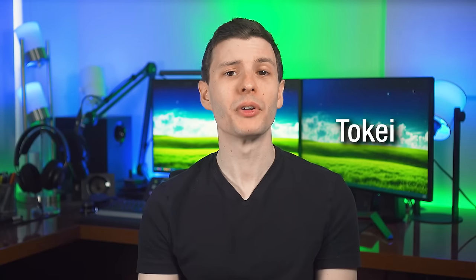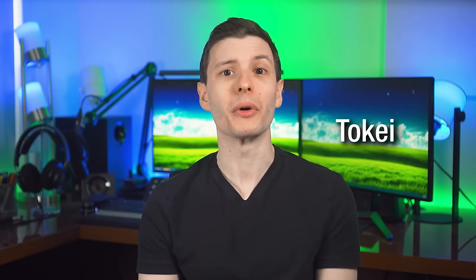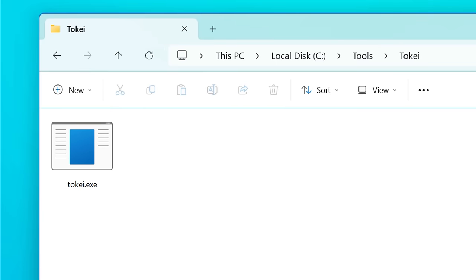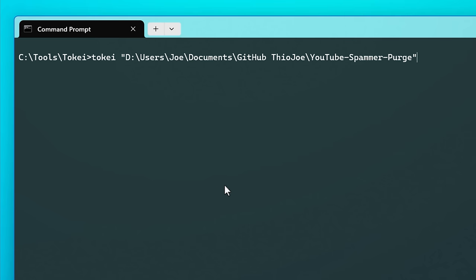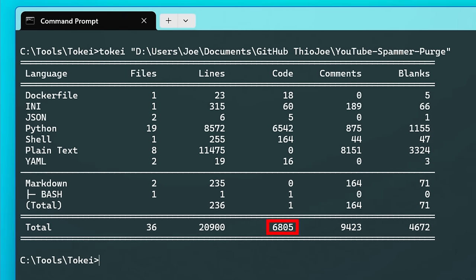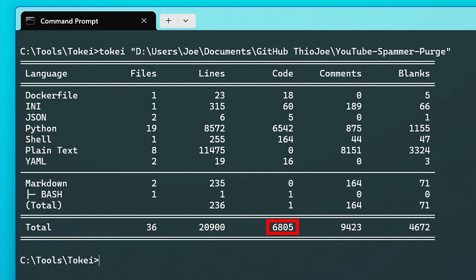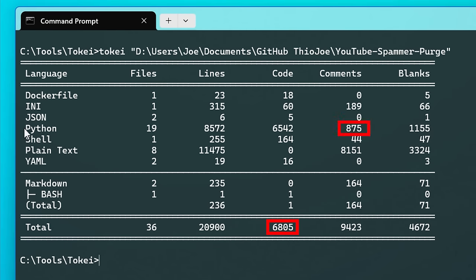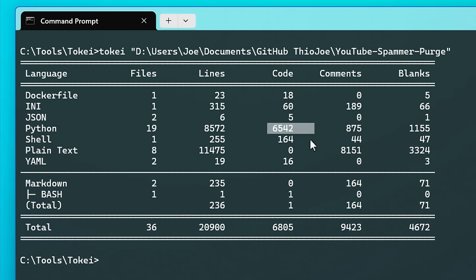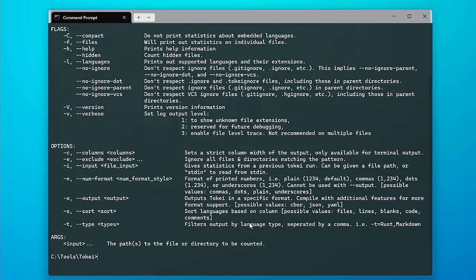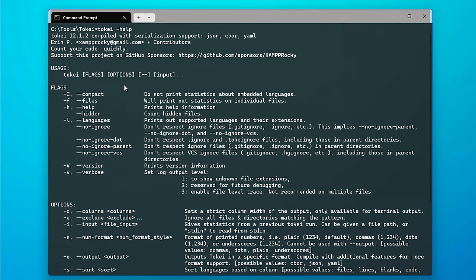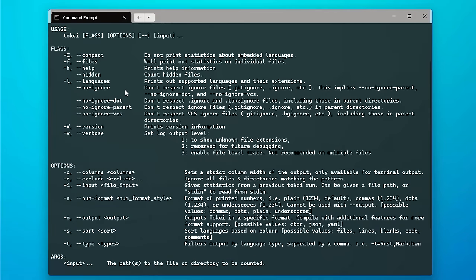We're up to number 10, which is a tool called Tokei. This one is simple but cool, and it lets you generate statistics about source code you've written or just have. If I run it on my spammer purge app directory, I can see that there are about 6800 lines of actual code, almost 900 comment lines, and it also breaks it down by language. There are also options for how to format the output and how it counts everything.